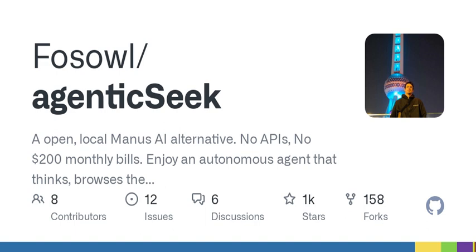Welcome to today's episode of Tech Unplugged, where we dive into the fascinating world of artificial intelligence and explore innovative alternatives that are reshaping our interactions with technology. I'm your host, and today we're digging into a really intriguing concept: an open, local alternative to Manus AI, which promises exciting developments in AI without the hefty price tag.